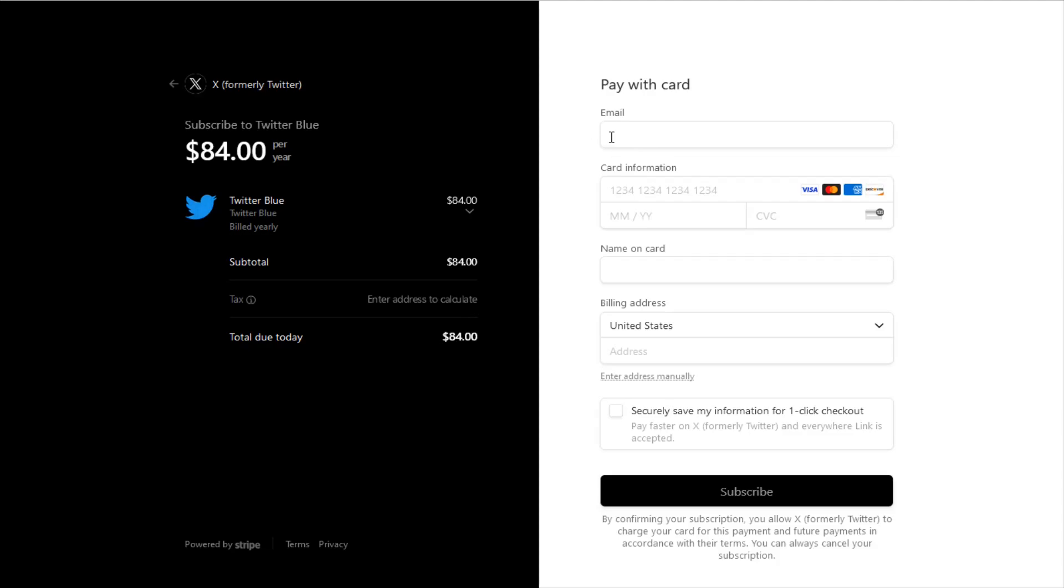What you want to do is enter in your email, your payment information, the name on card, your billing address. If you want you can securely save your information for one-click checkout next time. After entering that information in you can click subscribe.